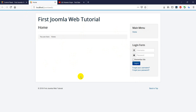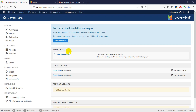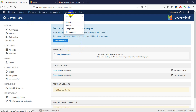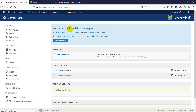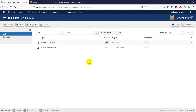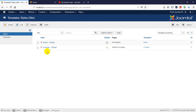If you want to create a template, you can create a template. If you want to create an extension, you can create a template. If you want to create a template by default, you can create a template.